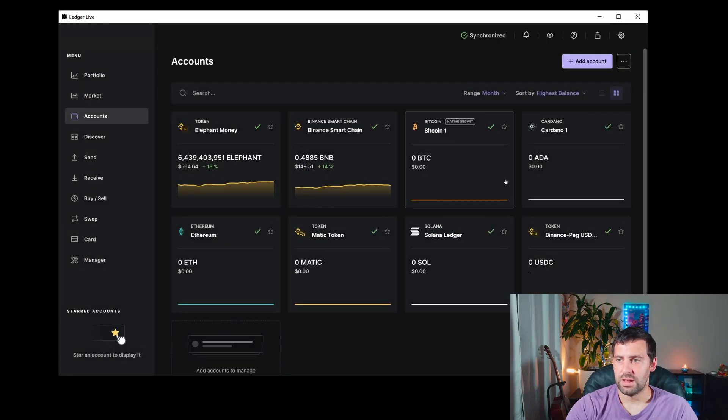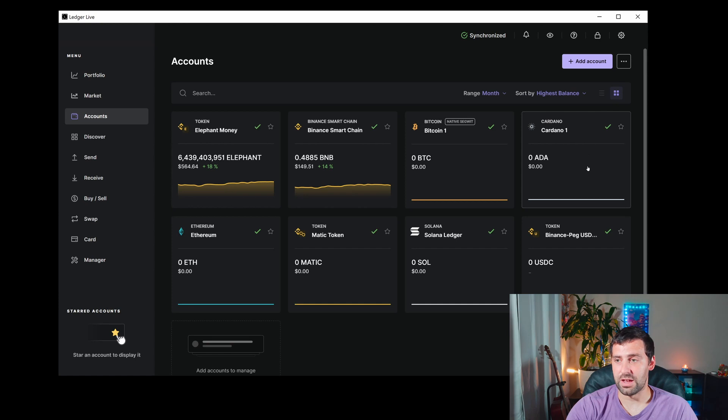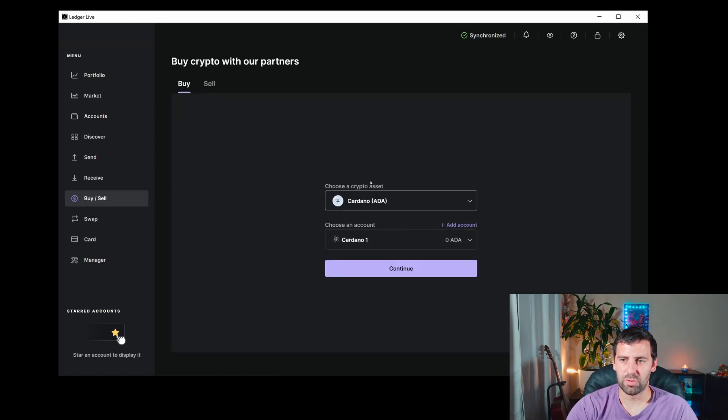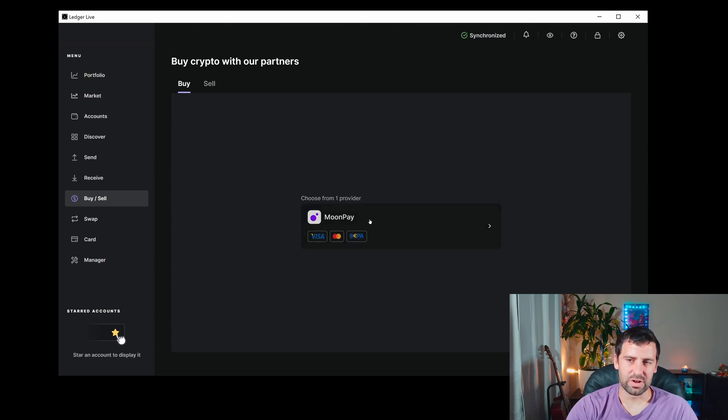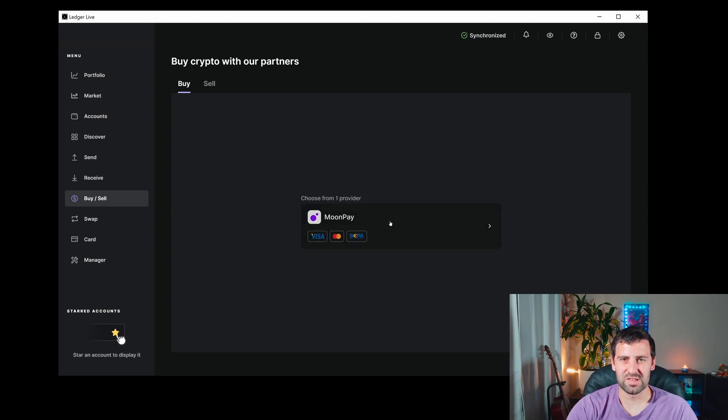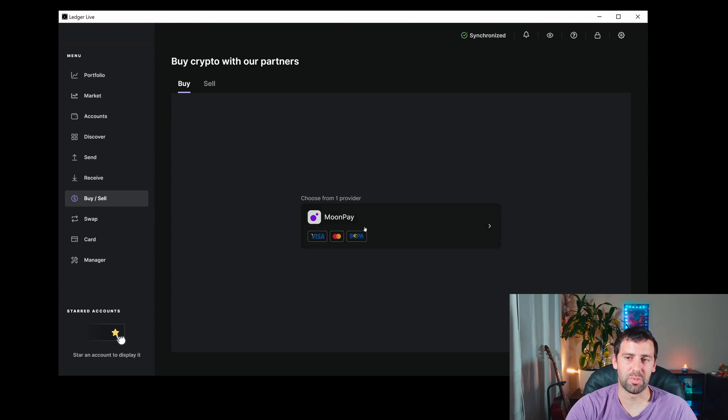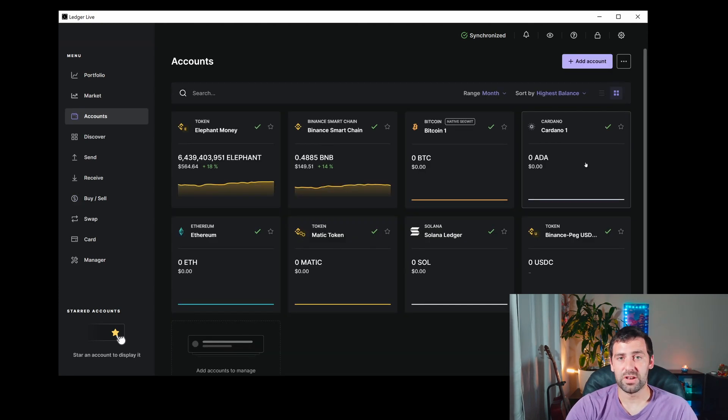Now you can see the account is right here. To buy Cardano, you can do it through the Buy button, but I wouldn't recommend it because MoonPay has really expensive rates. It's easier to just buy it on Coinbase or Crypto.com or any other platform and send it to your Ledger wallet. Once you've bought it somewhere else,